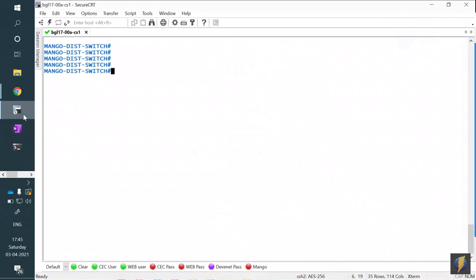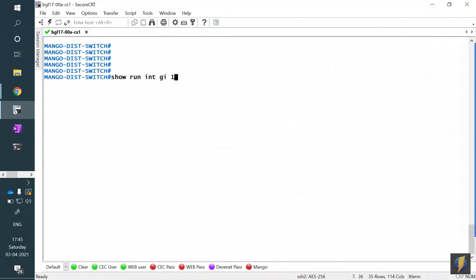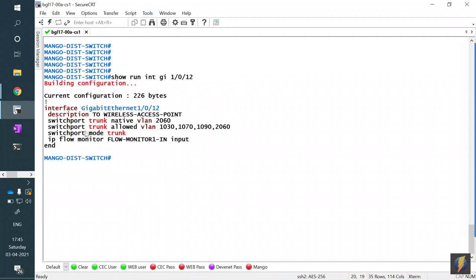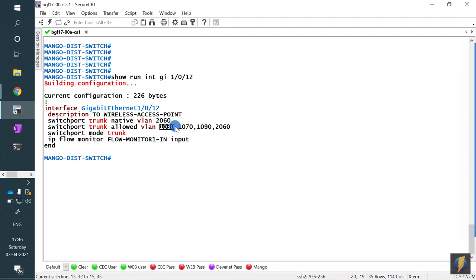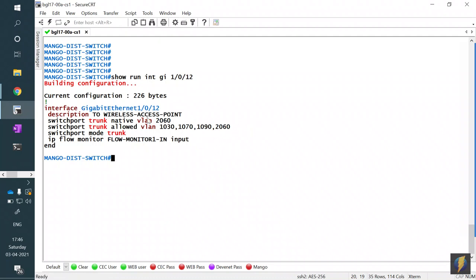Let's look at the switch config. On interface GigabitEthernet 1/0/12 — the access point port — the native VLAN is 2060. VLAN 1030 is the corporate SSID, VLAN 1070 is the guest SSID, VLAN 1090 is a quarantine VLAN I'm playing with, and 2060 is both the native and management VLAN. The most important ones are 1030 and 1070.